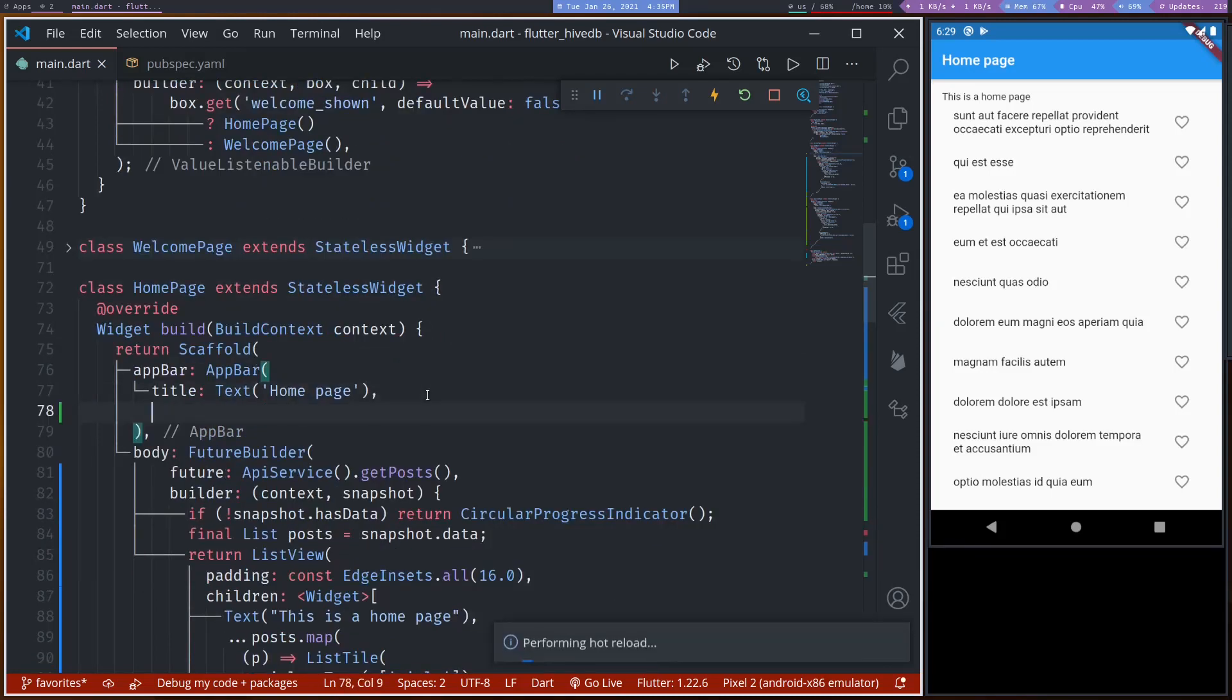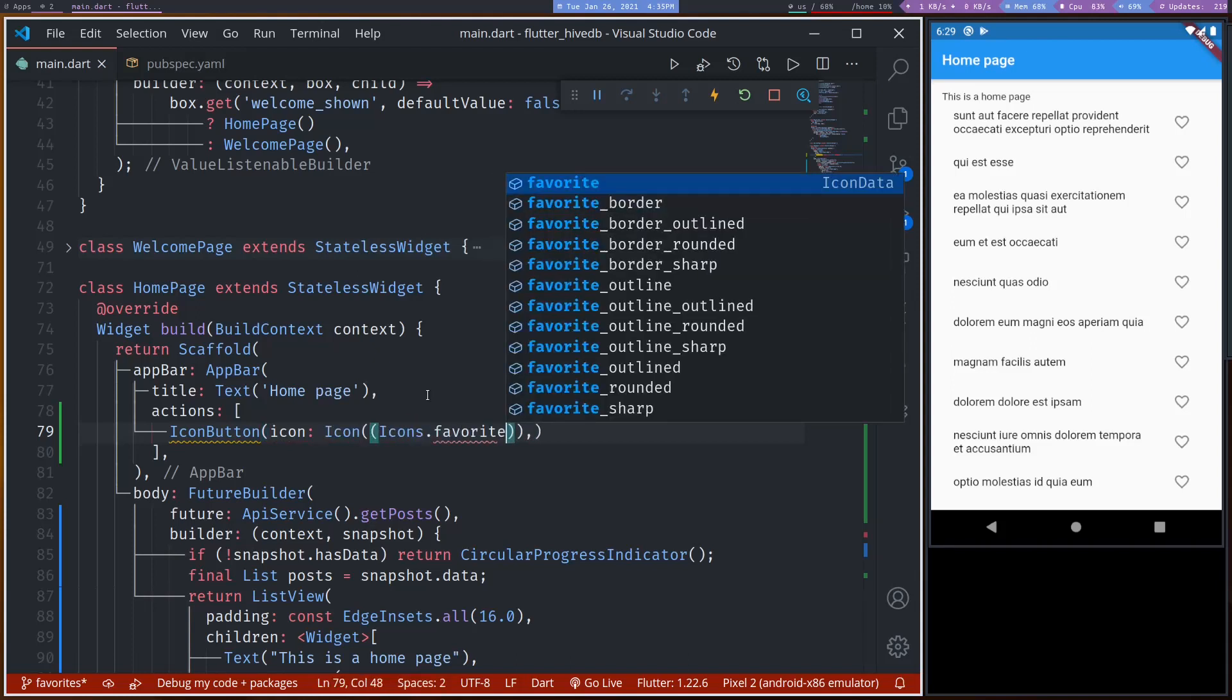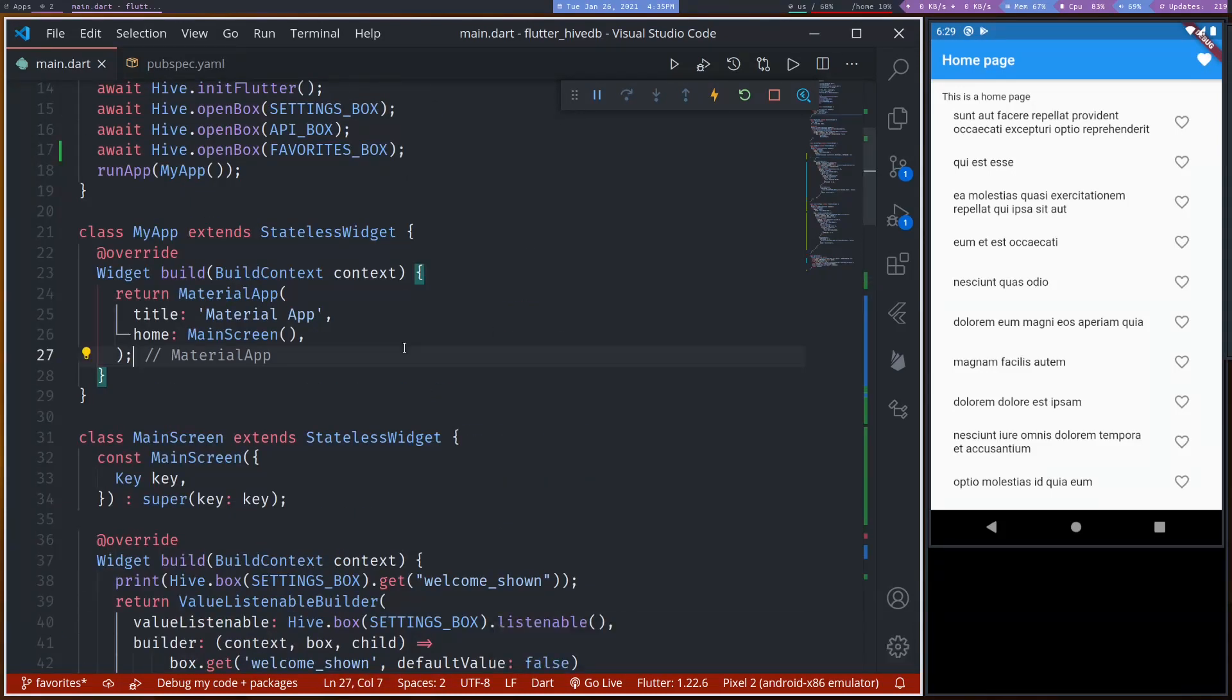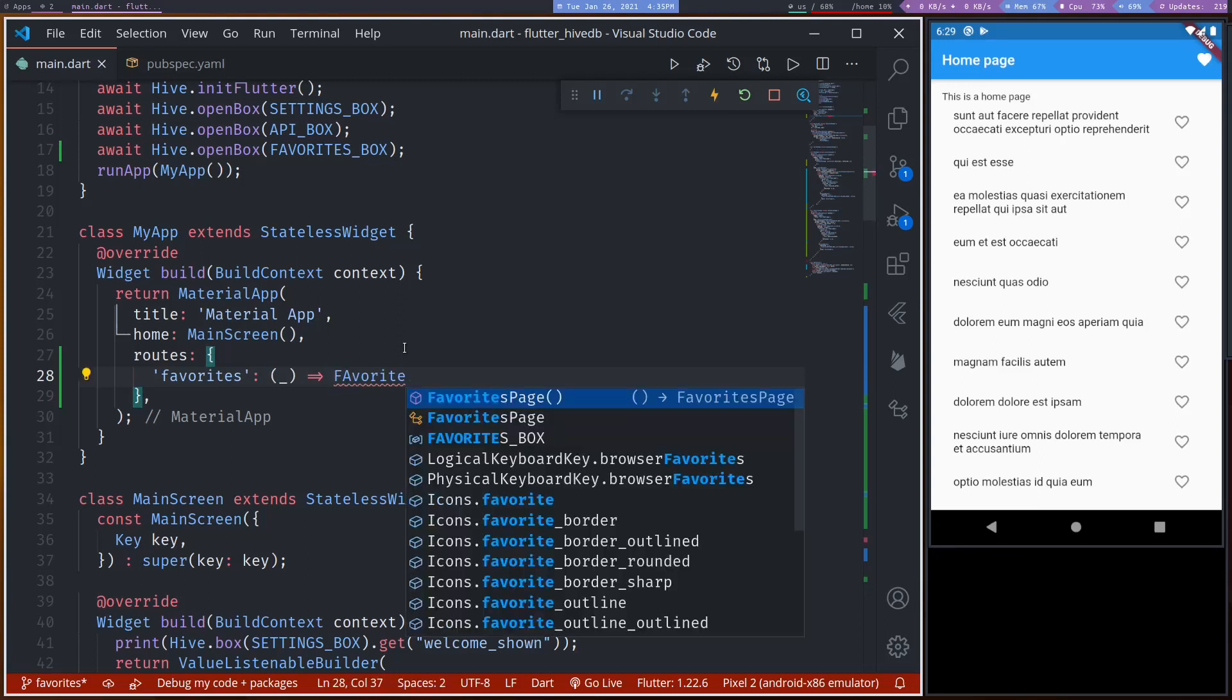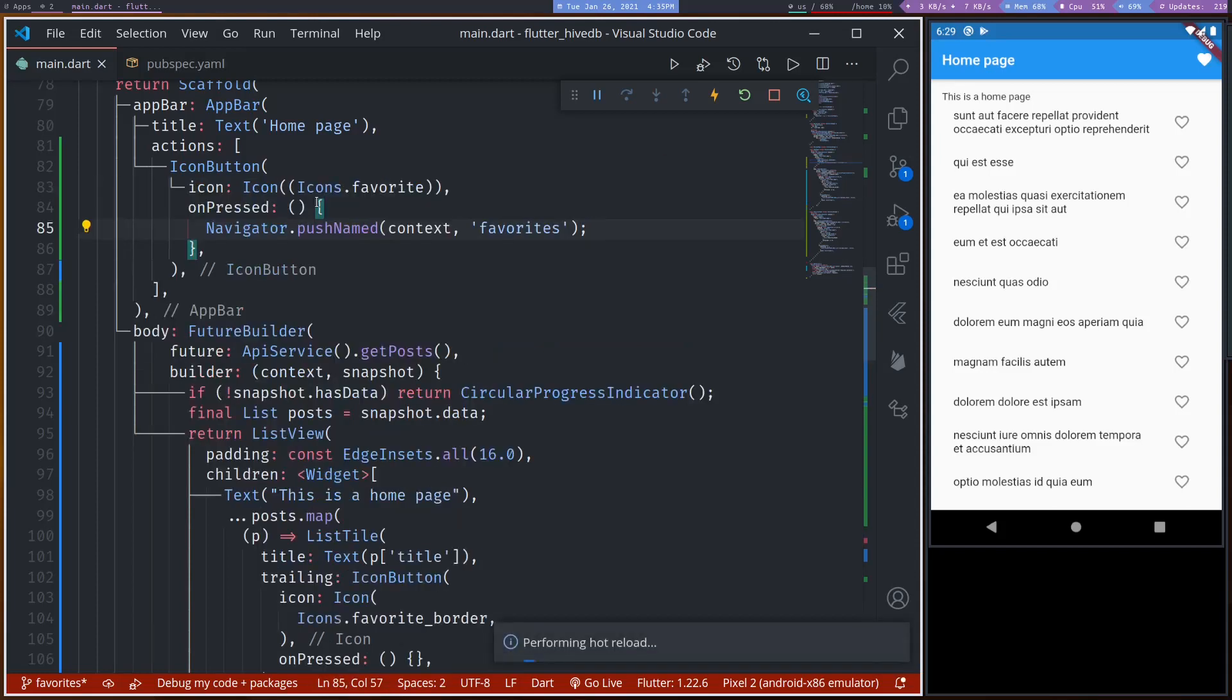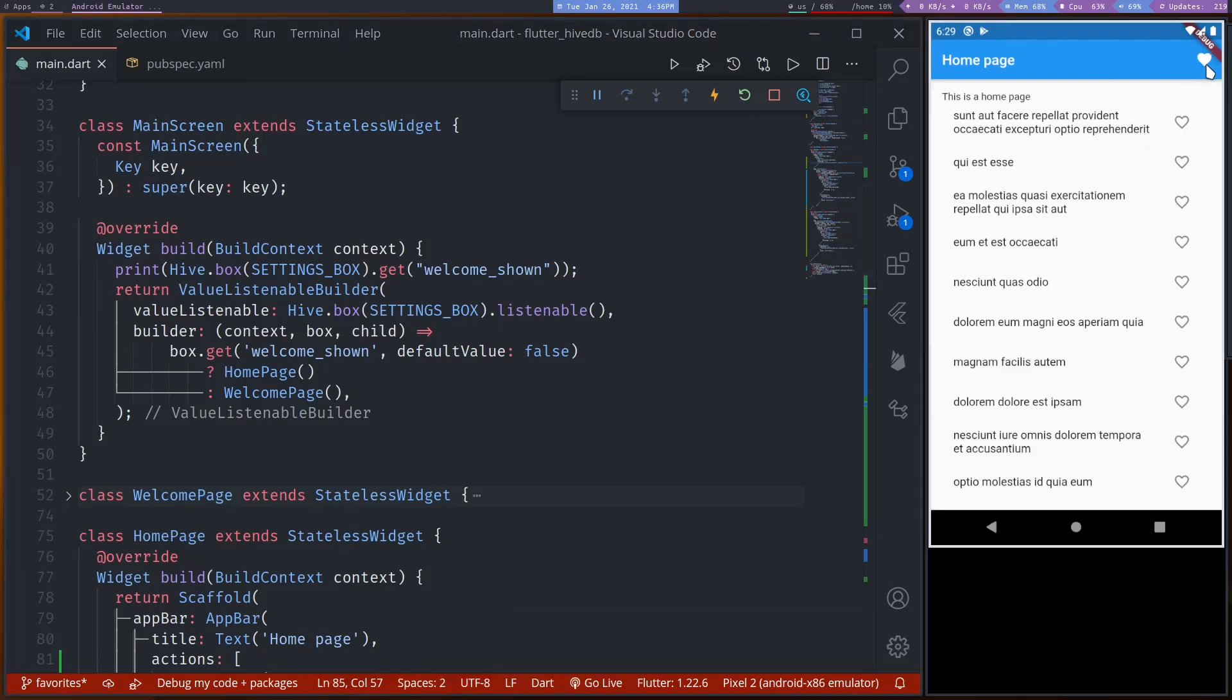So here let's add the routes. So favorites, favorites page. Okay. Now I can call from here. Navigator dot push named favorites. Okay. So we have our home page. We have a favorite button here. Let me hot restart. We have changed the navigation and stuff. So if I tap on favorites page.